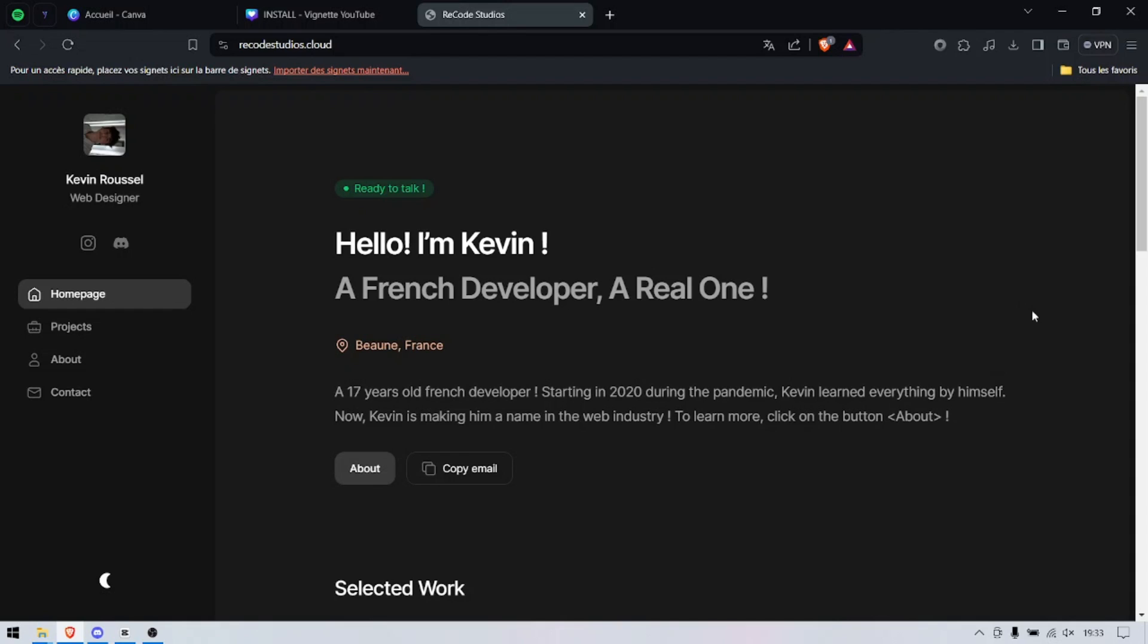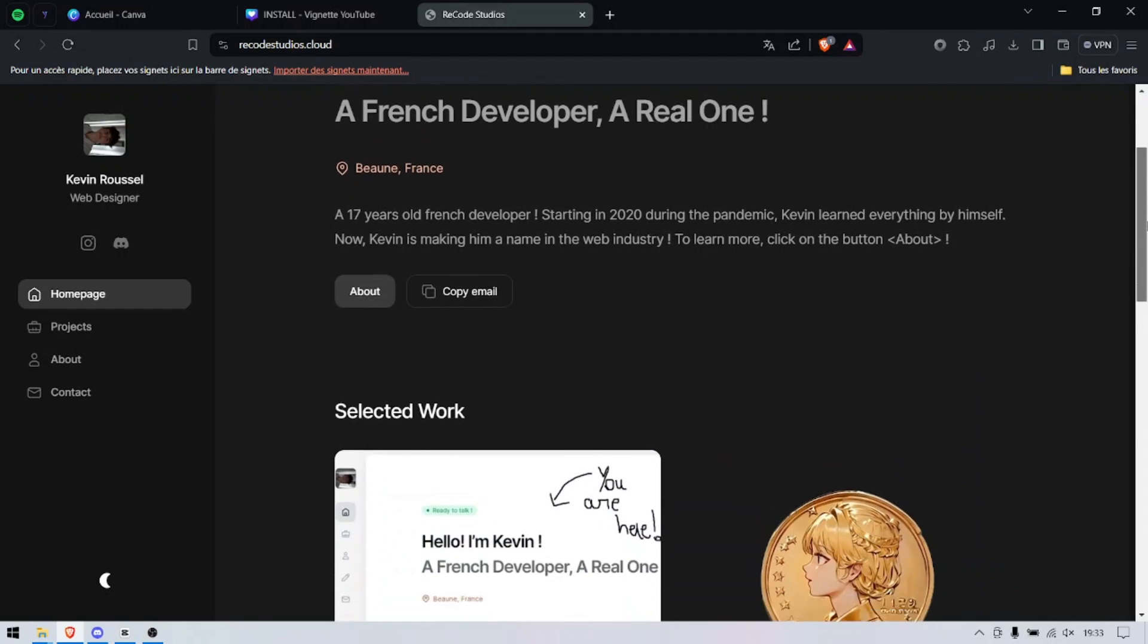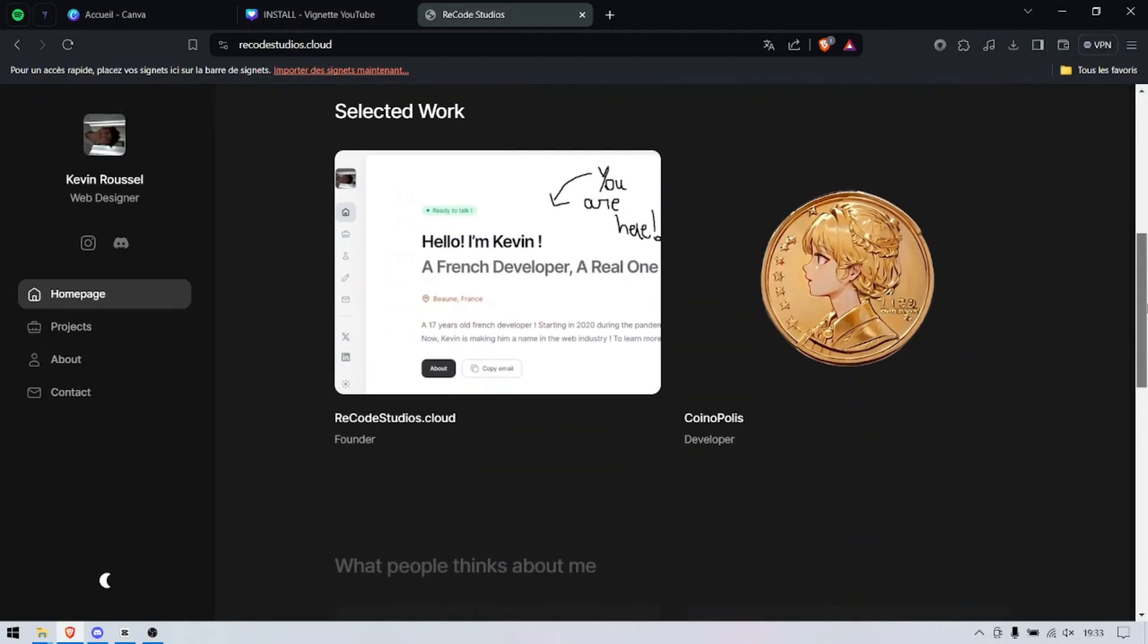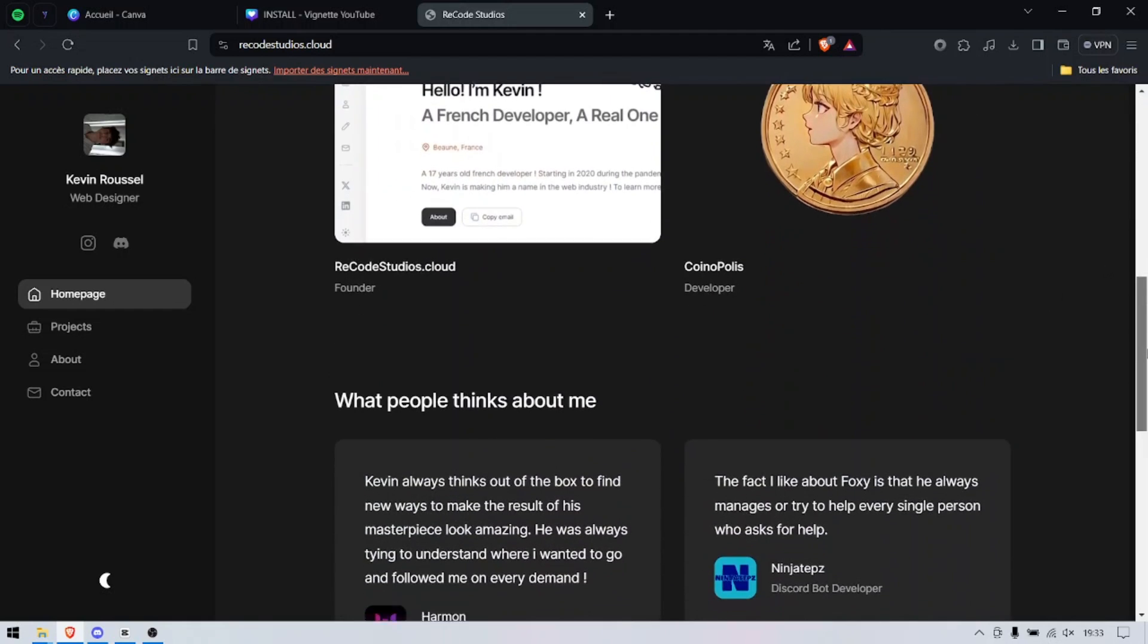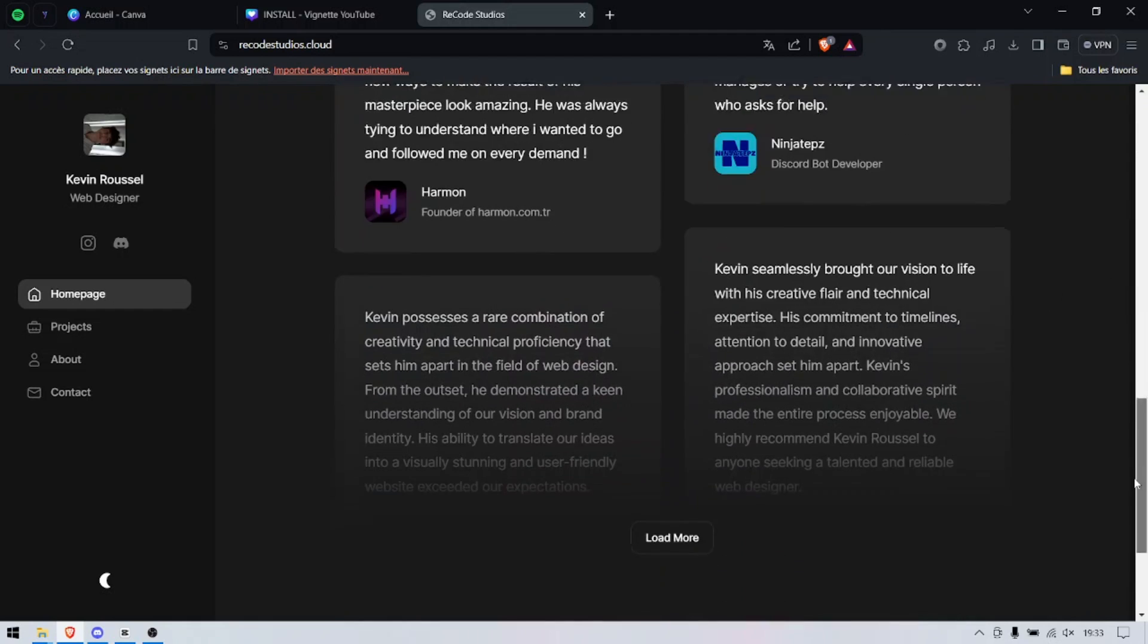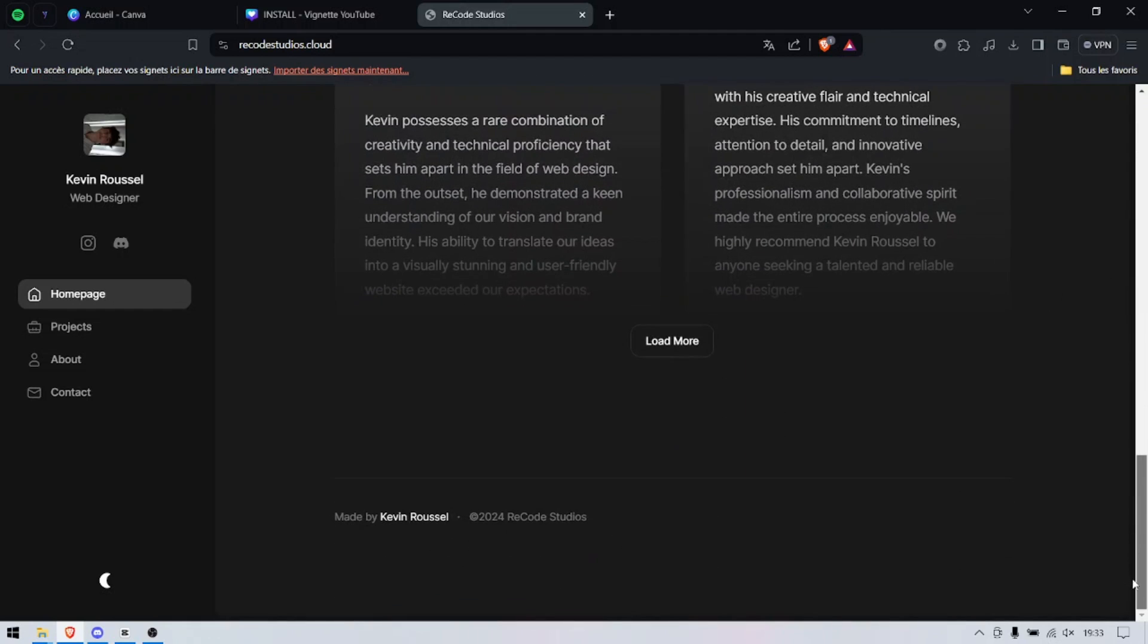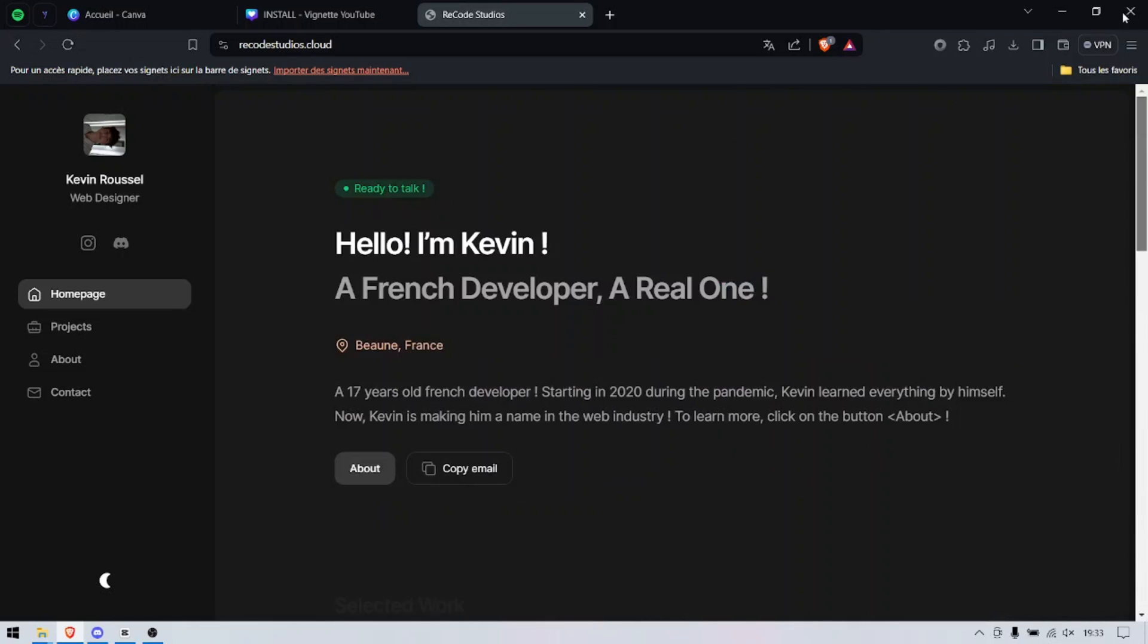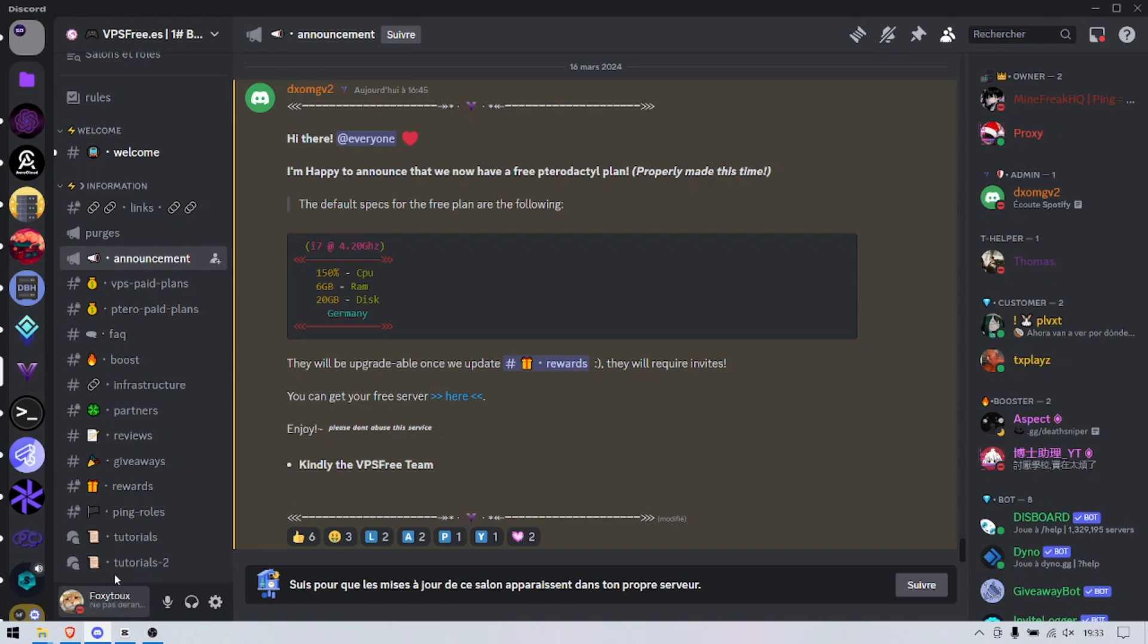100% free. Let's get started. Right now I'm going to put a link down below to this website. It's called ricostudios.cloud, and we're talking about free VPS.